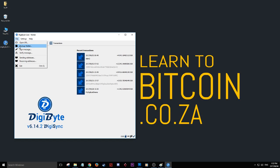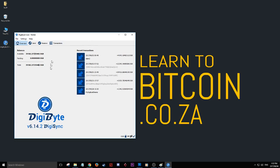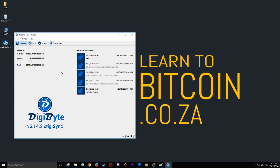Come back next time for a video on how to restore your DigiByte wallet from a backup file. Thanks for watching! If this helped you, please like, comment, and subscribe.